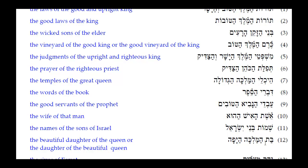Number twelve: Bat HaMalka HaYafah. HaYafah is the adjective — the Kamets He ending tells us it is feminine singular, which can agree with HaMalka. But Bat is also feminine singular for 'daughter,' and the Patak Tav tells us Bat is a feminine singular construct noun. So HaYafah could be attributed to either HaMalka or Bat — 'the beautiful daughter of the queen' or 'the daughter of the beautiful queen.' Either one is grammatically possible.